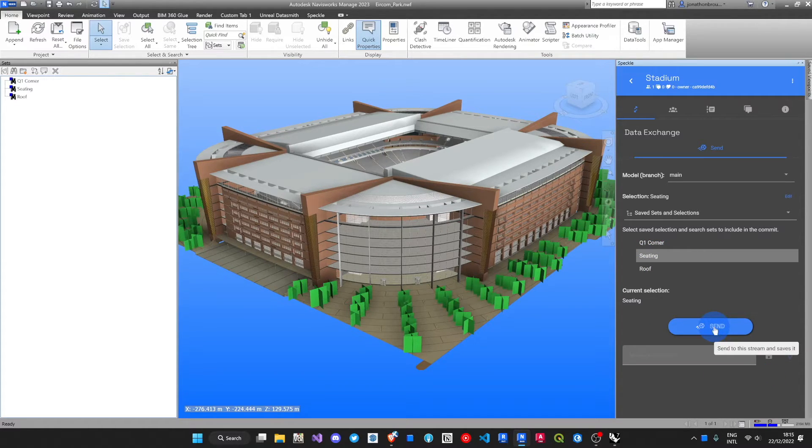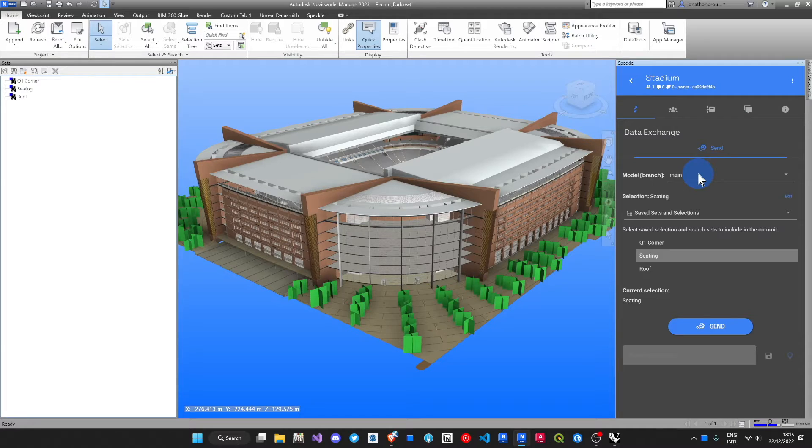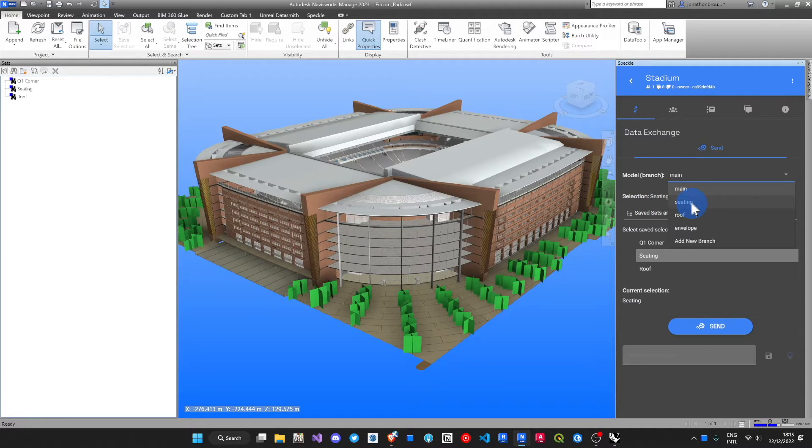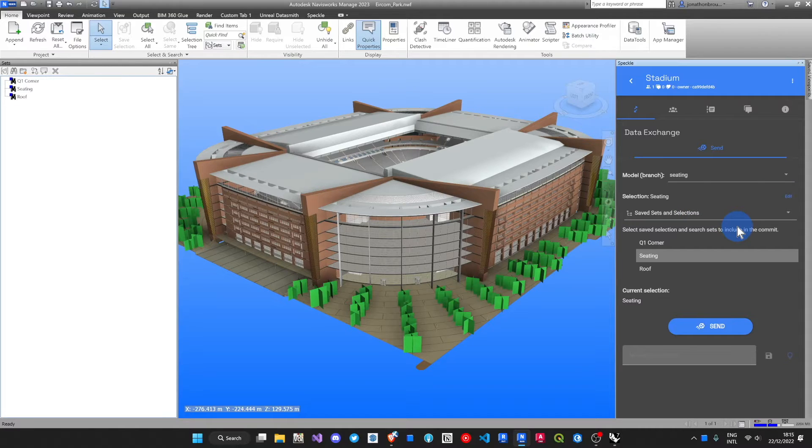Let's go for the Seating. I could send that, but instead what I'll do, one step further, in my project I've already got the model branch named Seating. Let's choose to send to that.